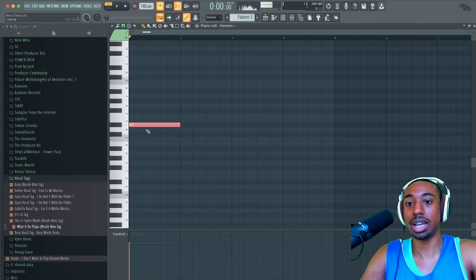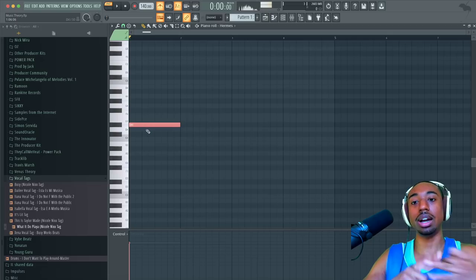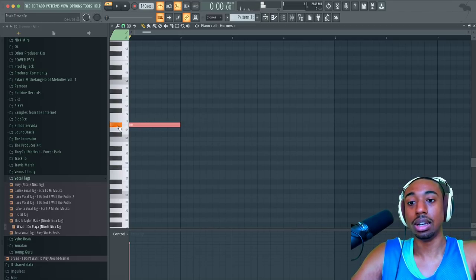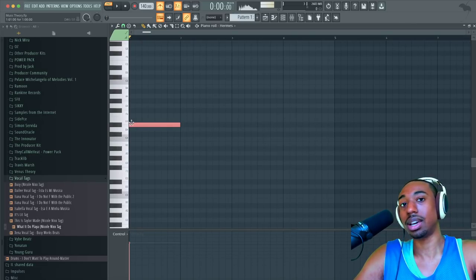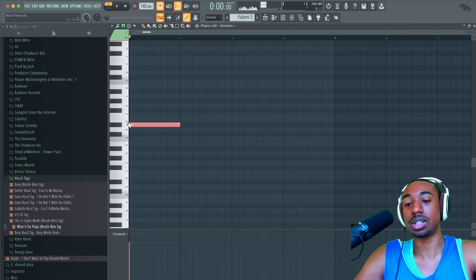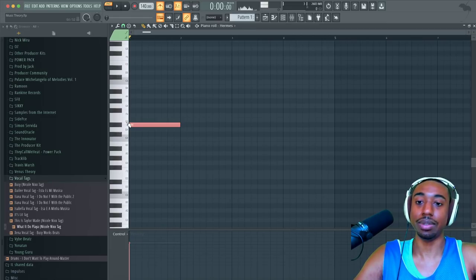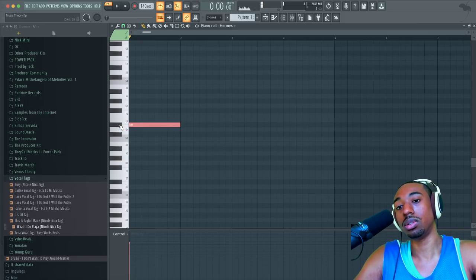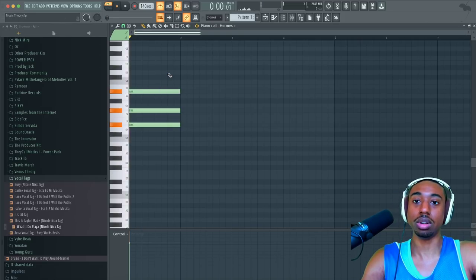Wherever you land is zero. I could teach this to a photographer, a videographer, a drummer, and they'll learn how to play chords on a piano instantly without any other music theory. So this is zero — all we got to do now is count up the keyboard to finish out the chord code. The chord code here is zero, three, seven. So: zero, one, two, three — add that note in — four, five, six, seven — add that note in — and now you have a minor chord.